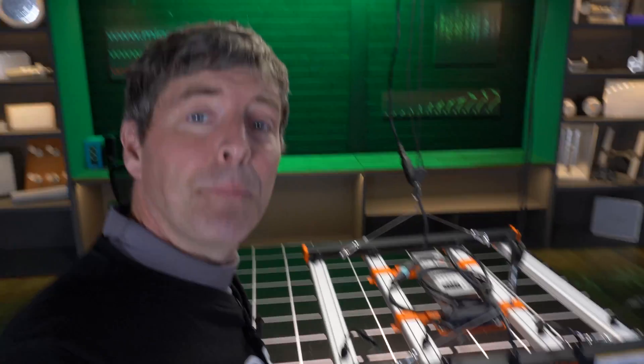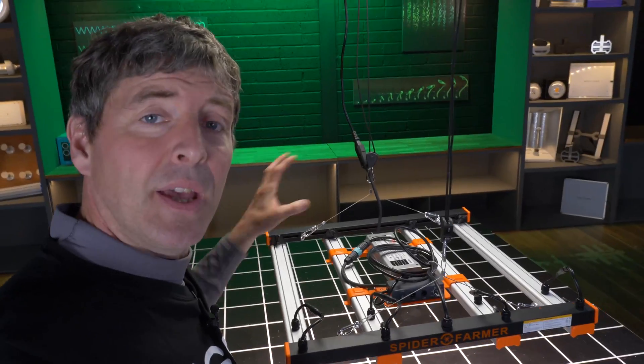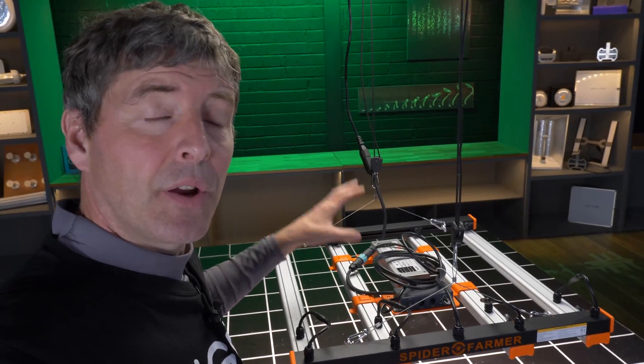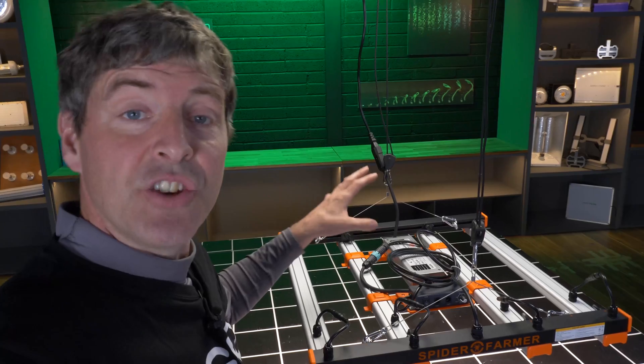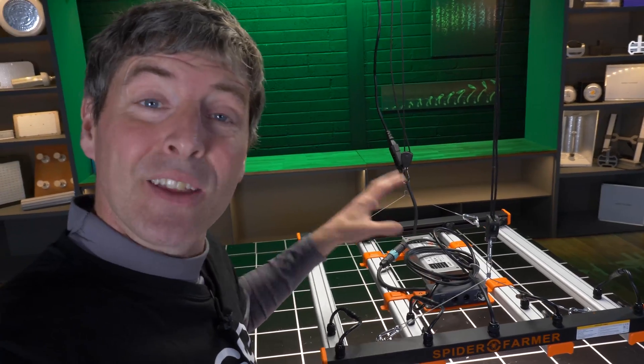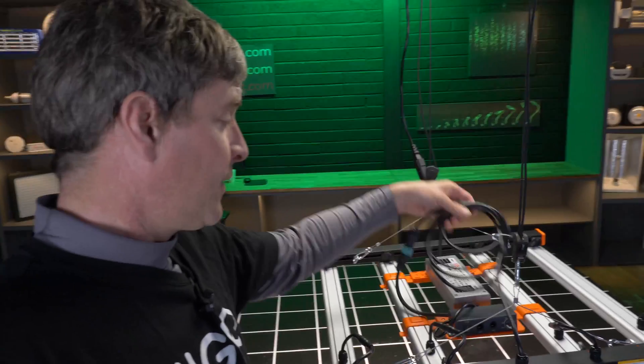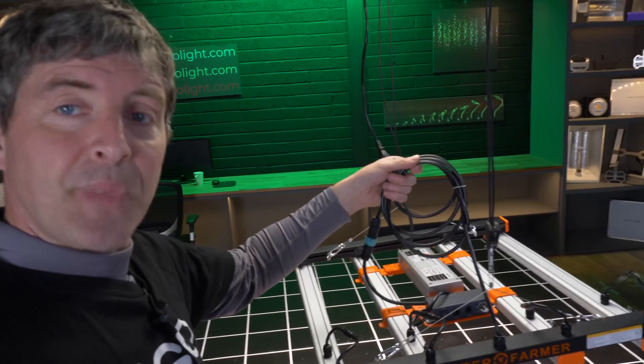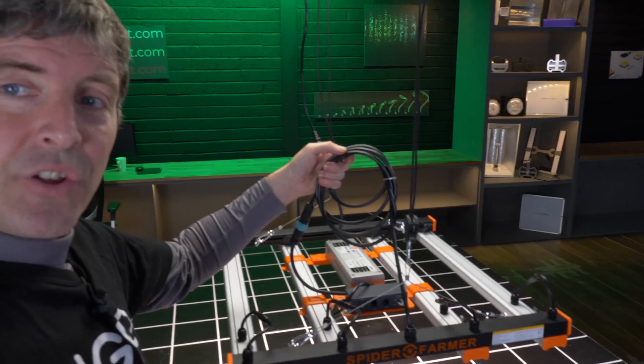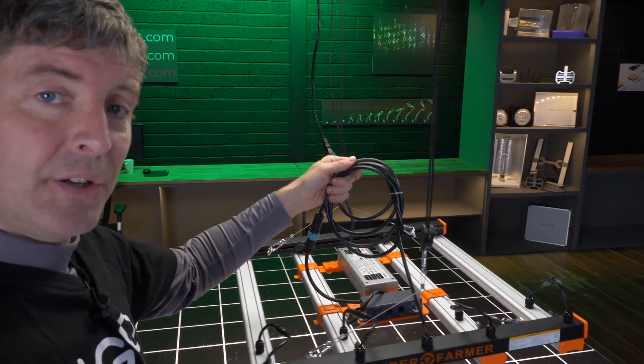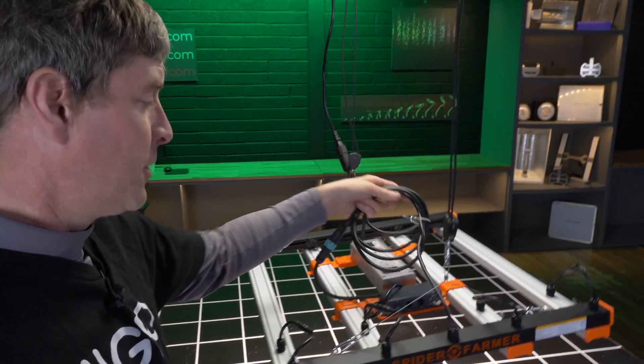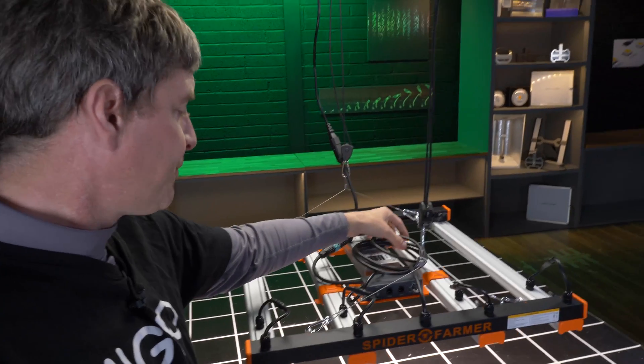You can mount the LED driver remotely as well. So that's why I have this additional coiled cable here. It looks a bit untidy, but it's necessary.